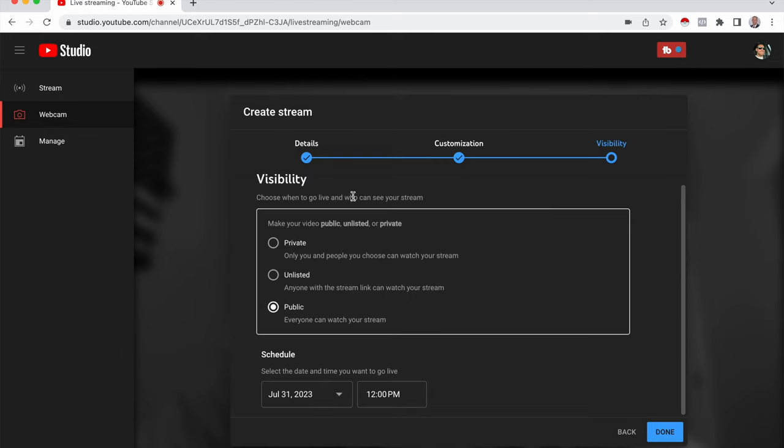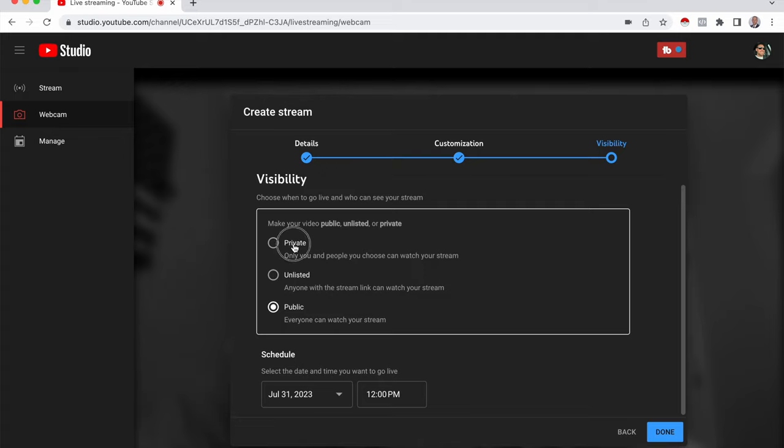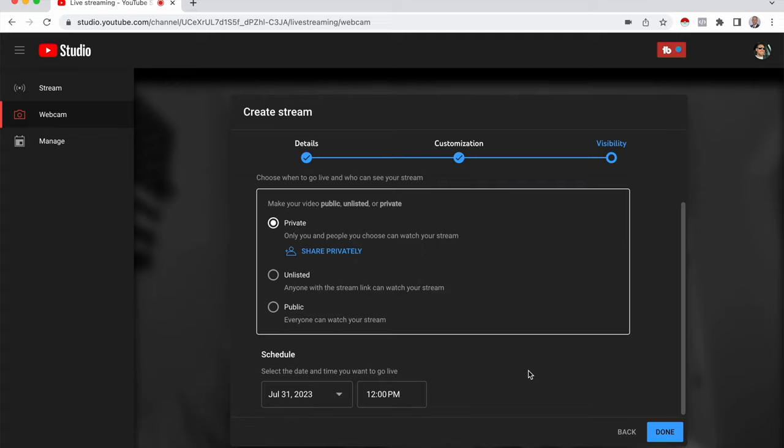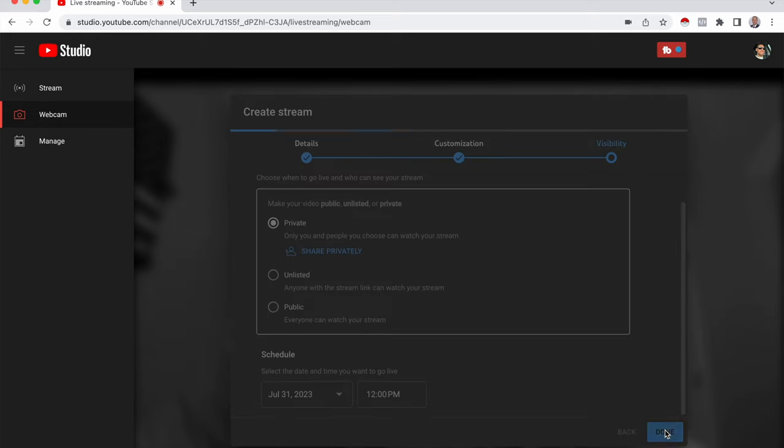And next we have visibility. Right now it's on public and that's probably where most of you guys are going to want to leave your set with a scheduled date and time. But I'm going to switch mine to private just because this is a tutorial. Like I said, here you can pick your date and time that you want to go live. So when you're happy with all that, click done.